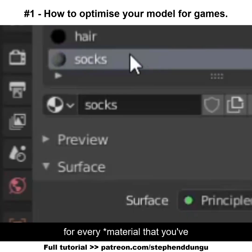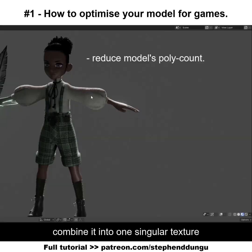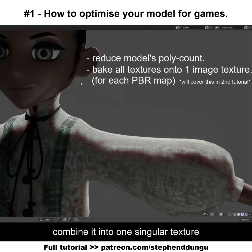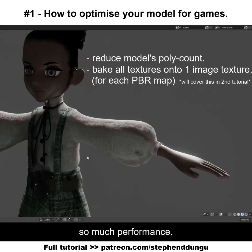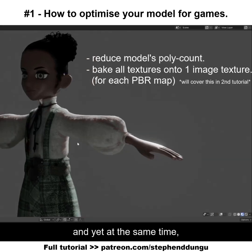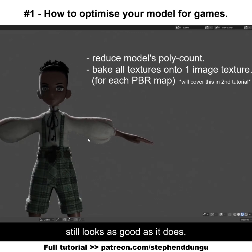Also, for every texture that you've made on this character, you are gonna want to combine it into one singular texture so that it doesn't eat up so much performance and yet at the same time still looks as good as it does.